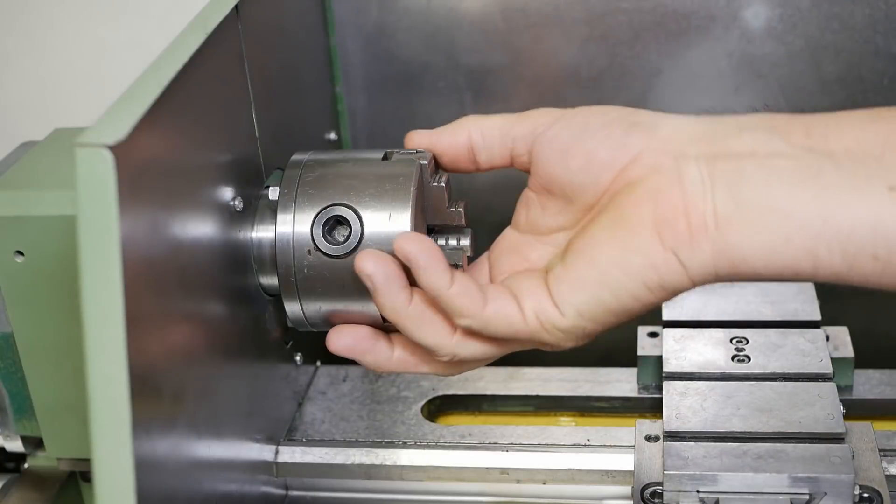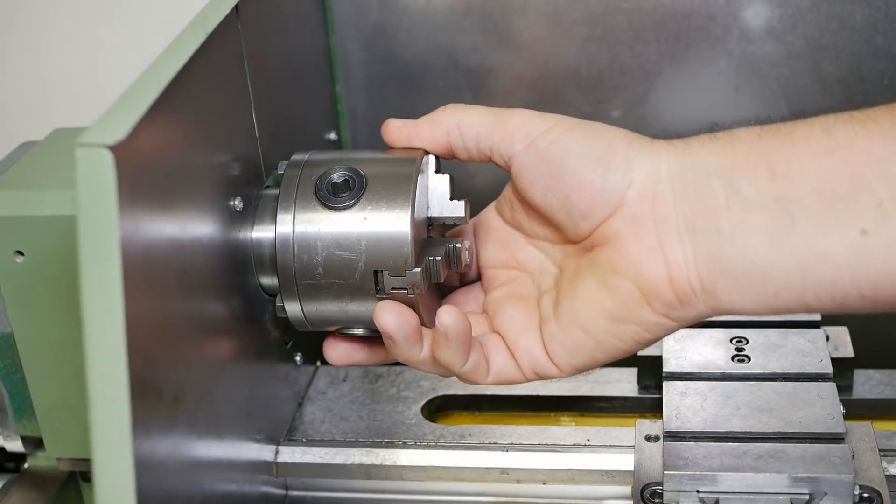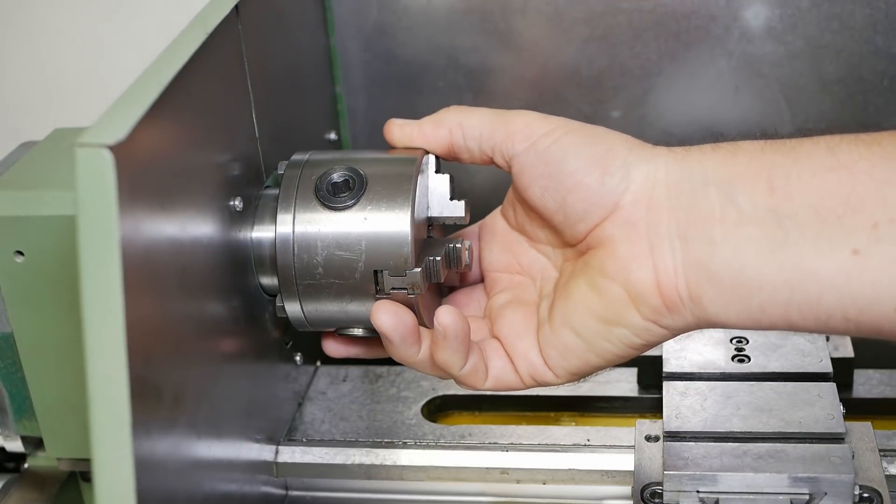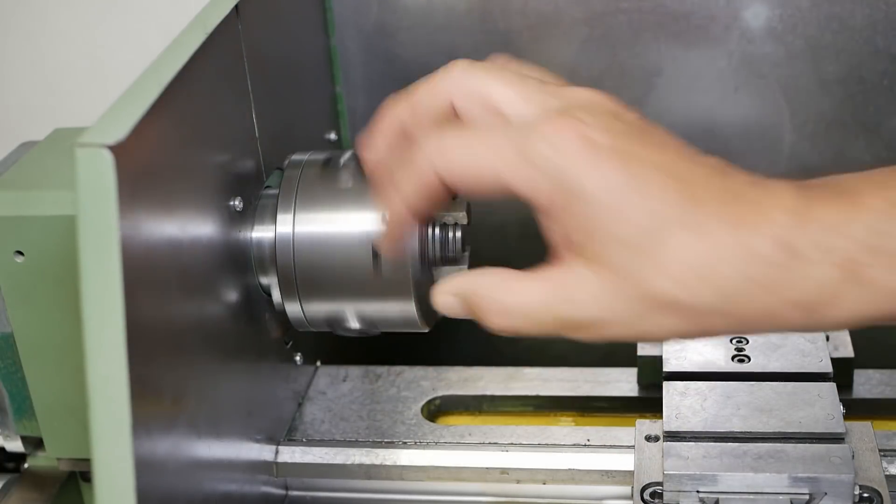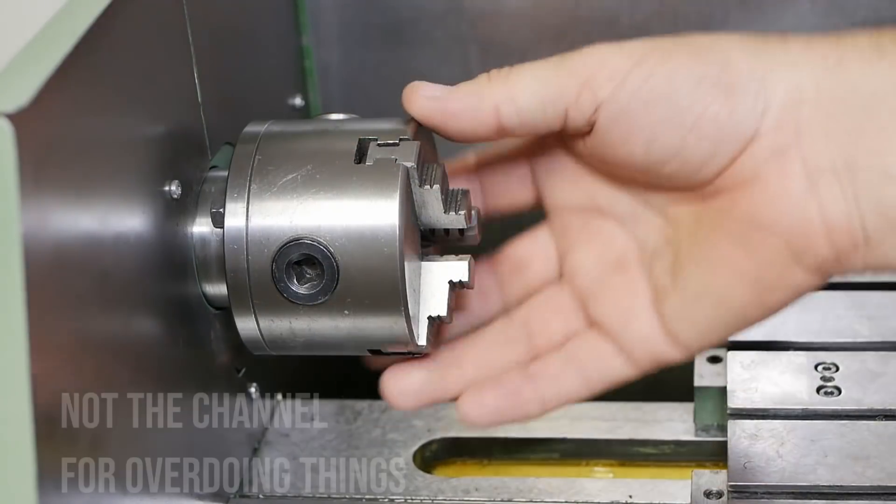At this point, most people do a standard, maybe M10 or half-inch thread. You know, it's your first cut. Let's not overdo it.